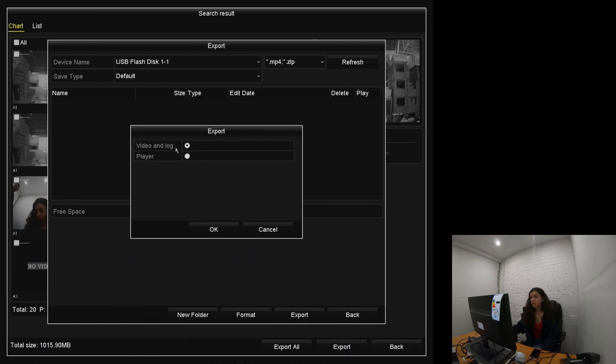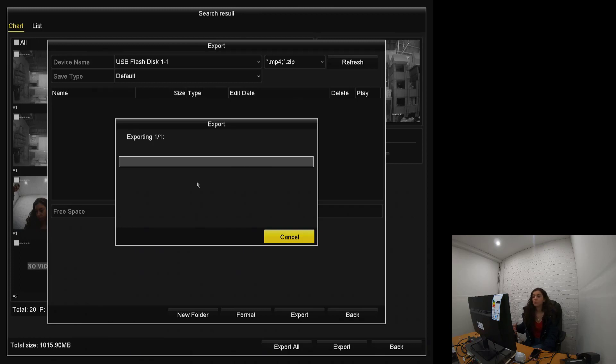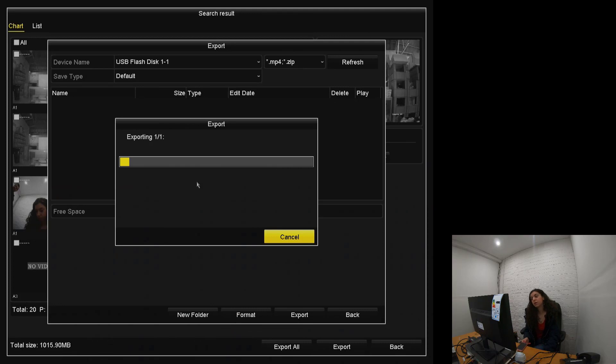And then we will press export. And it will ask for the video and log. And it will start exporting that. And you'll basically wait for the bar to fill up. And once that's been completed, it means that it's gone through. So it starts loading up there.